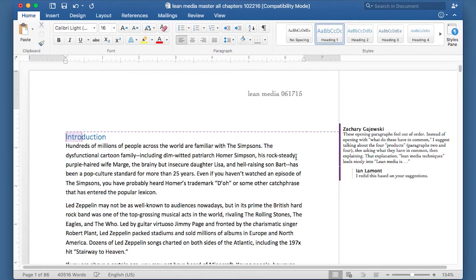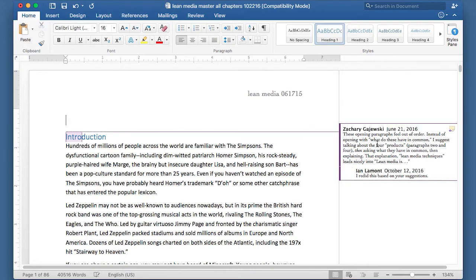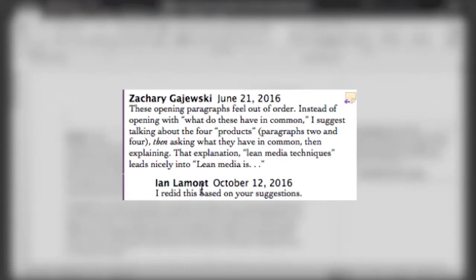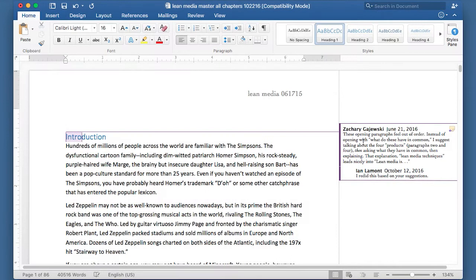Open the document, and in this particular document you can see there already are some comments. This is my collaborator, Zach, and you can see that I've responded to him.